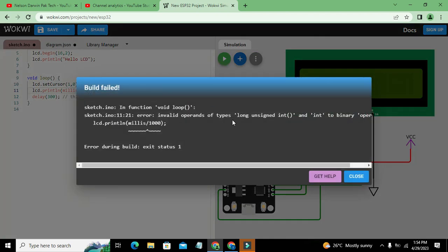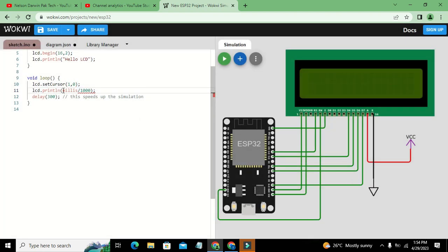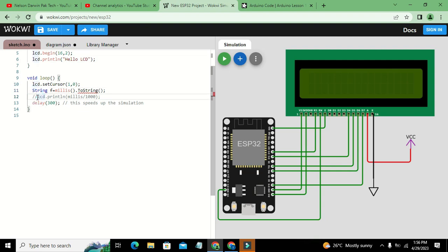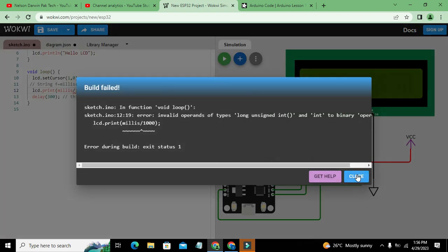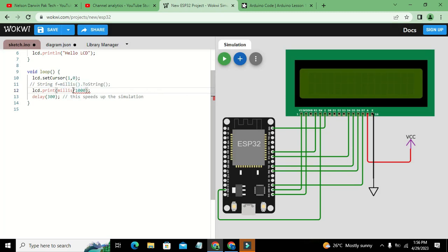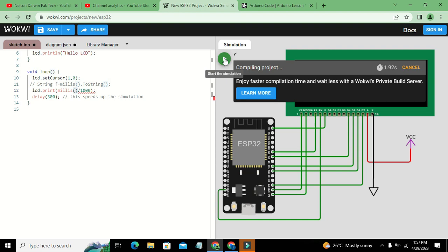There is an issue — it needs to be integer type data. We switch from println to print. Also, millis is a function so we must write millis() with parentheses — these parameter brackets are very necessary. Now we try to run it again.